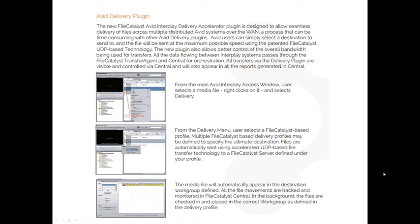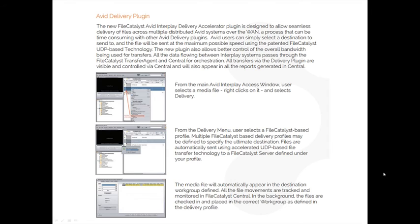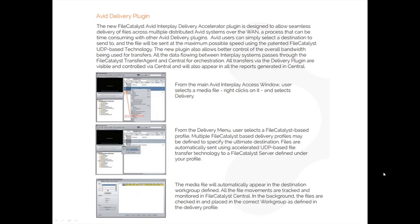Avid delivery plugin has been also added to this latest version of Central 3.7. With the Avid delivery plugin, end users can quickly move large media or large video files from one workspace in their Avid Interplay system to another workspace. All the file movement is done by accelerated file transfer with FileCatalyst. It can be monitored and visible in Central and everything is checked in and checked out into the Avid Interplay access system automatically. This makes moving of large files within your Avid workflow a breeze.